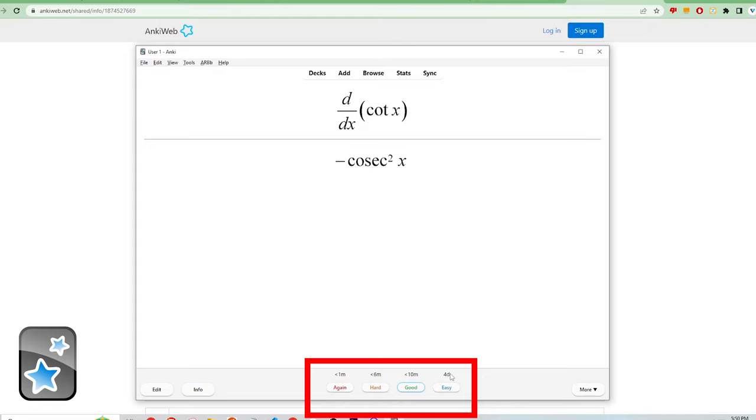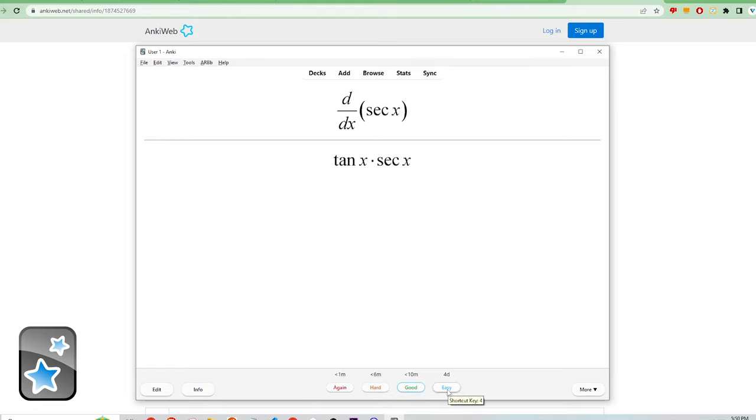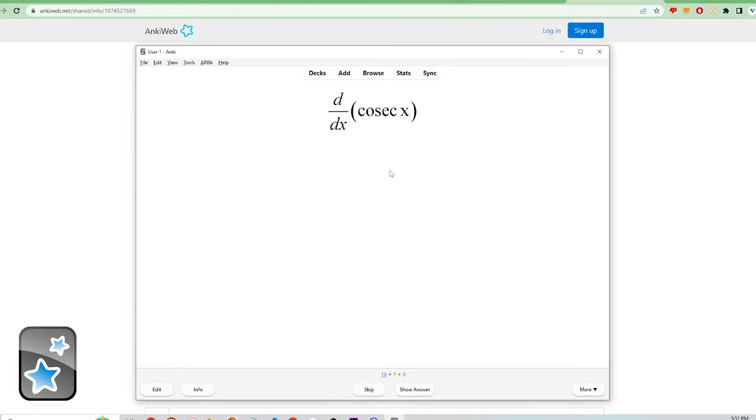For example, clicking again means that this card was difficult and you need to review it as soon as possible. Clicking easy means you are very familiar with the card and it should be shown less often.